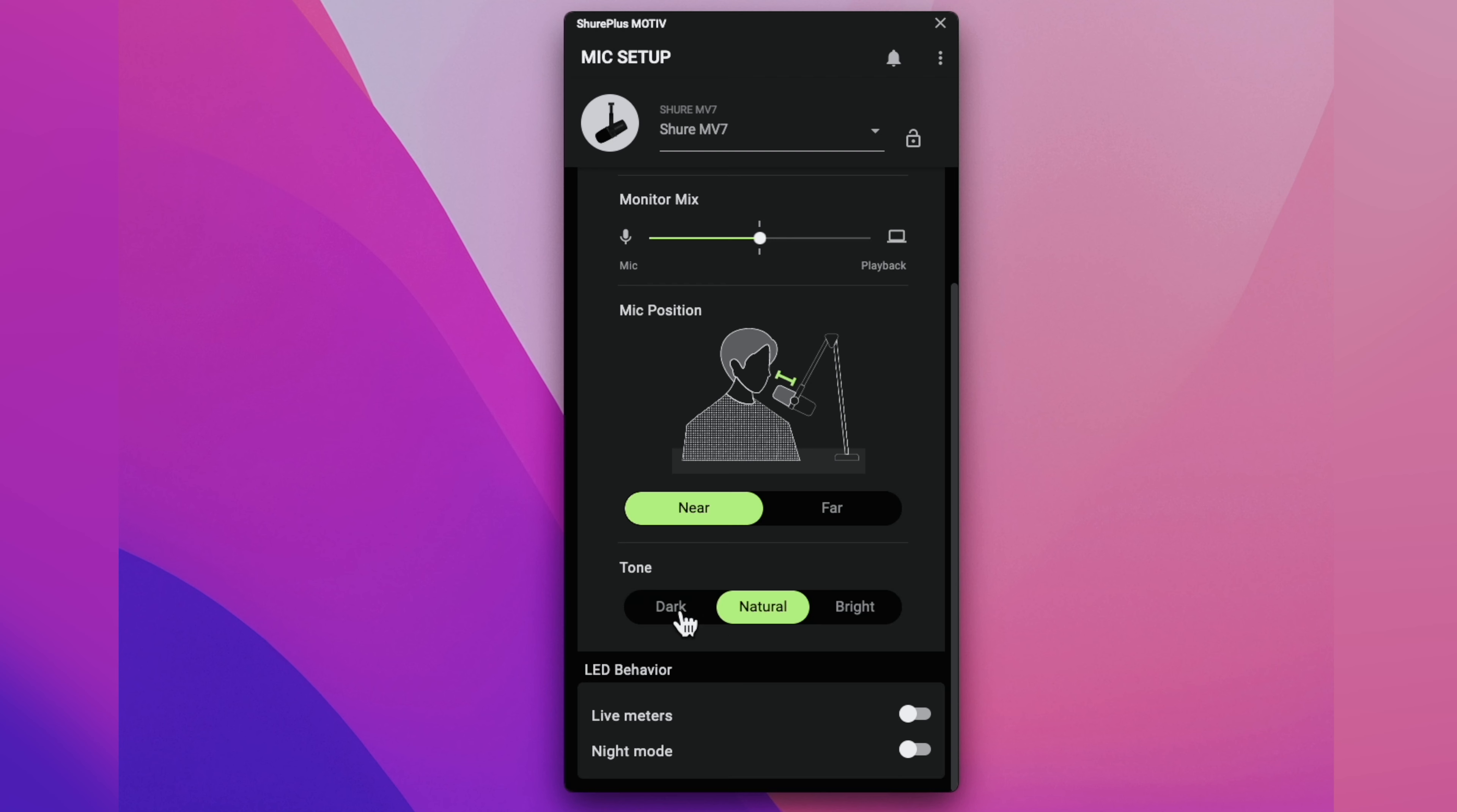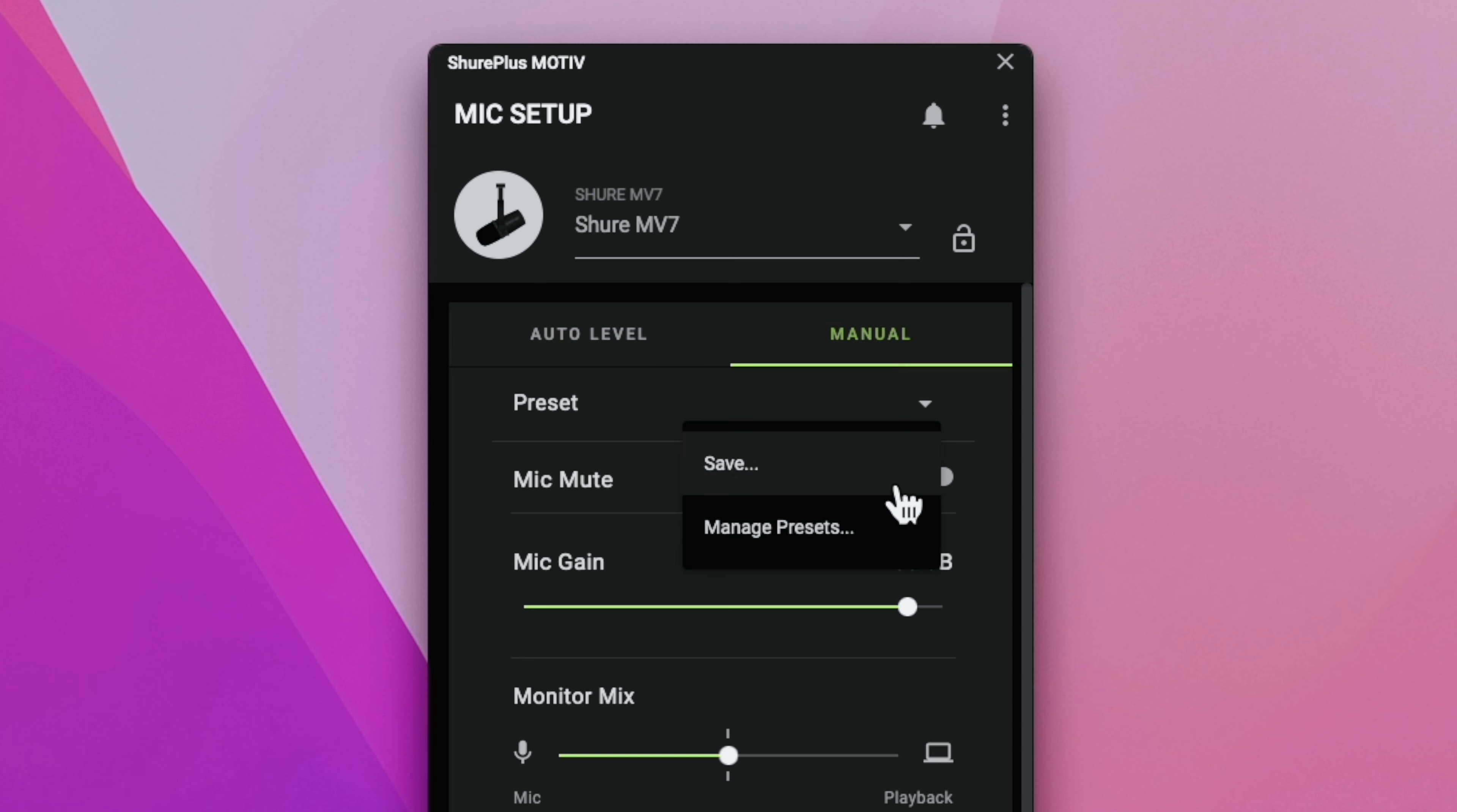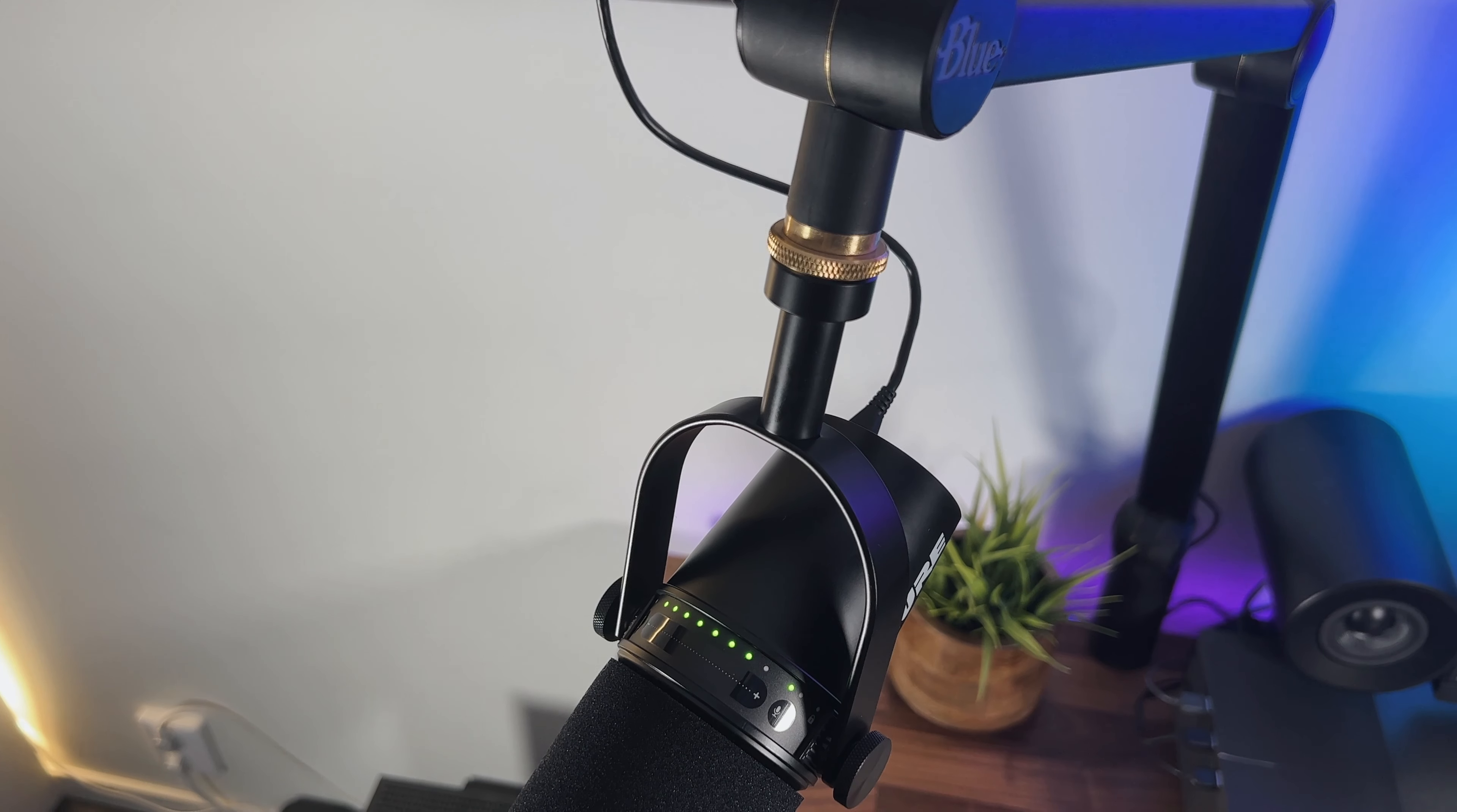Moving on to the Manual Mode we are instead able to set each parameter to our preference. You can adjust the gain to a specific decibel, the monitor mix to what best fits your needs, you have different EQ settings that you can select, and you can also switch on the limiter to prevent clipping and turn on the compressor to even out the sounds of your voice. The app also gives you the possibility to save many presets, so that if you want to have different settings saved for later, you can.